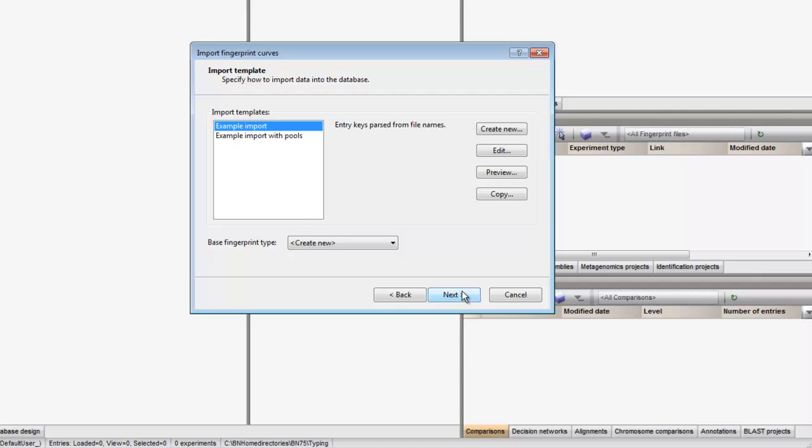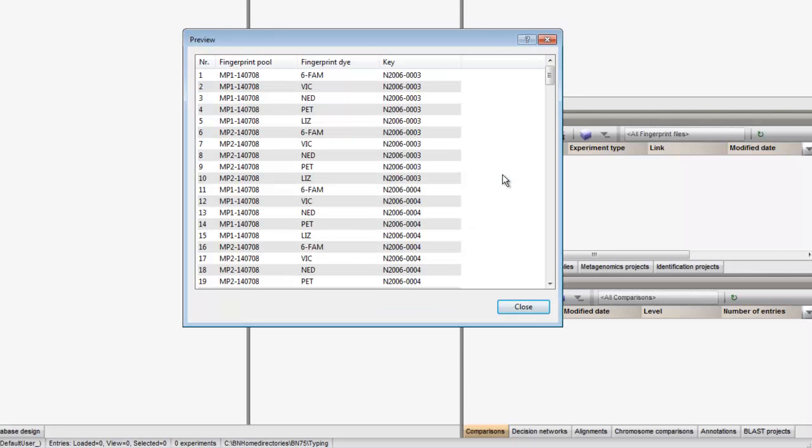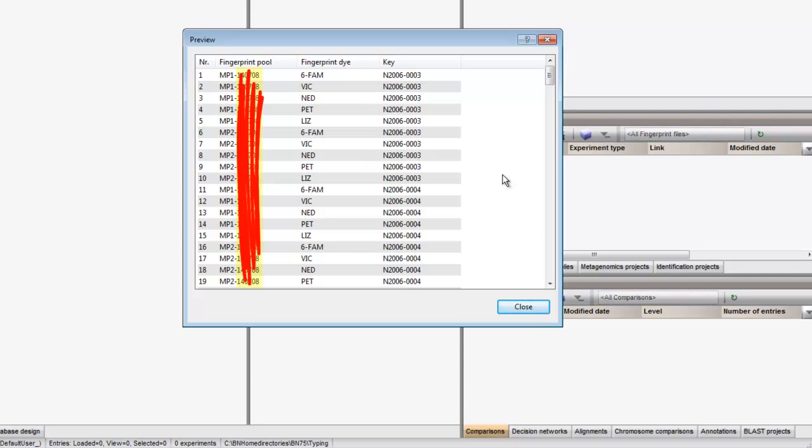For the present dataset, the key and pool information is provided within the file name of the curve files. Pressing the Preview button gives us an idea of how the data will be parsed. The parsed key is OK, but the pool name may be shorter. The number after the hyphen is not informative.